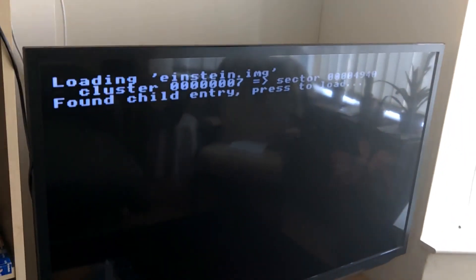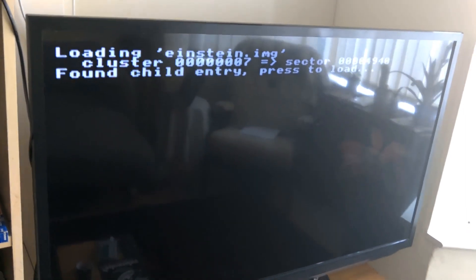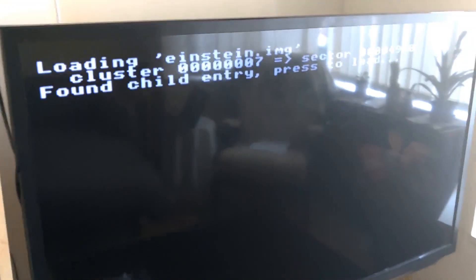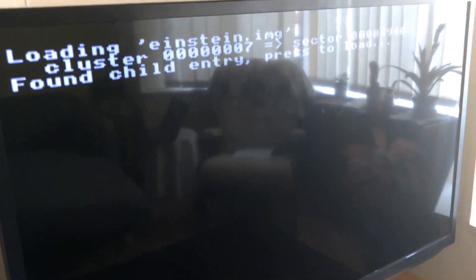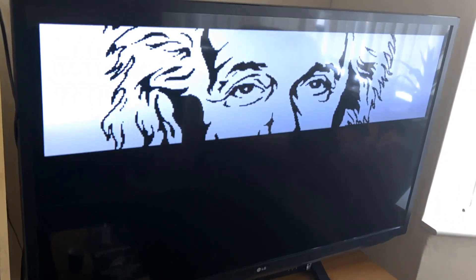Next up, I've got it loading an image file here. So this is going to load this image file of Albert Einstein.